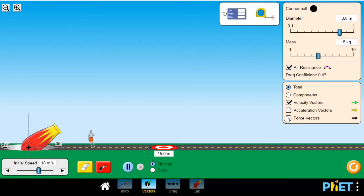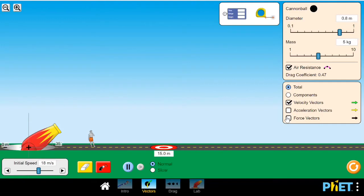So firstly, what is a projectile? Whenever you throw something or drop something, as soon as you let it go, the only force acting on your object is gravity. A projectile is anything that flies where the only force acting on it during flight is the gravitational force, which is a downward force.